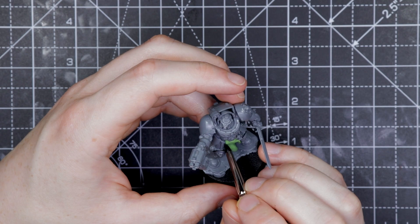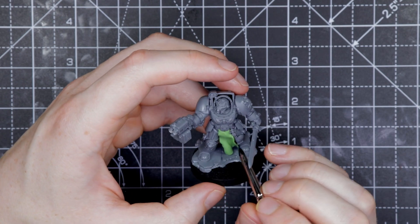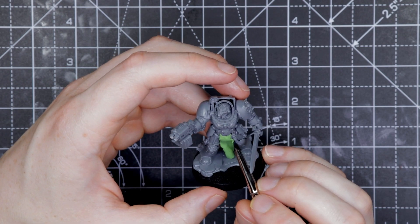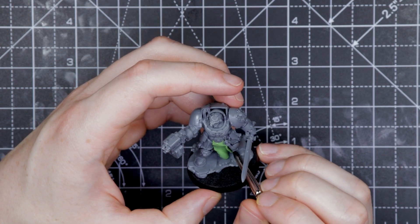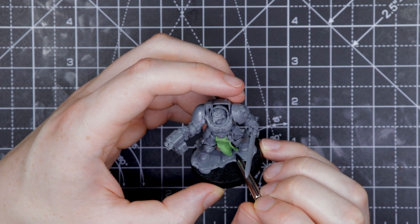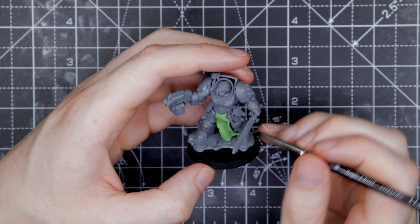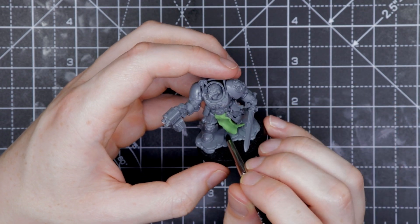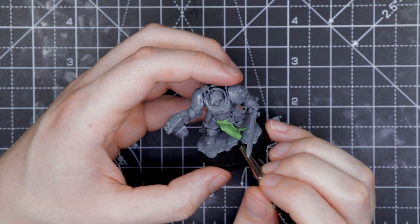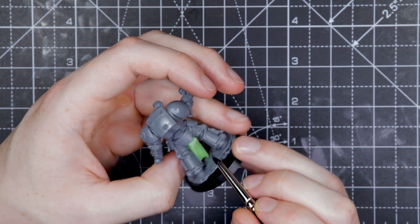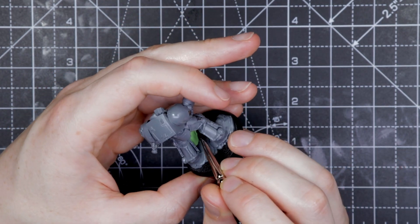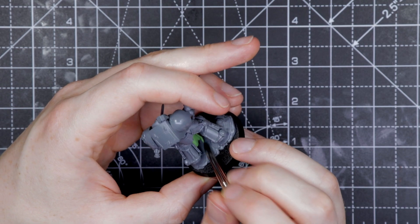Because if you rush it, it's going to fold in on itself or stick to something you don't want it to stick to. So just take your time. You've got plenty of time to work with this before it sets. You can see there, I'm just going to give it a slight flap to the right of the model there.